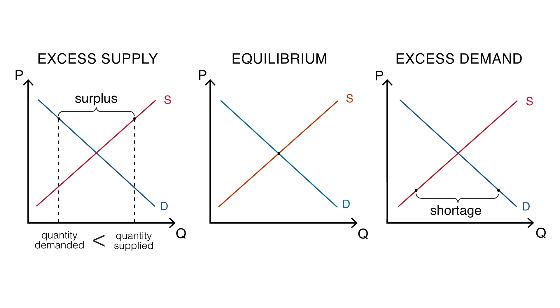A market can also have a shortage of goods produced, as shown in the third graph, which is called excess of demand. In this case, the quantity of goods demanded is higher than the quantity supplied. As we've seen, a market equilibrium does not necessarily endure forever.